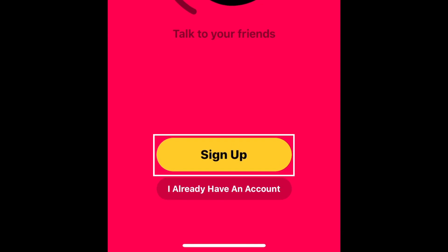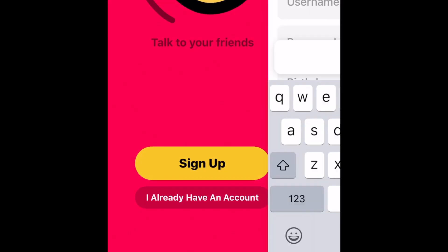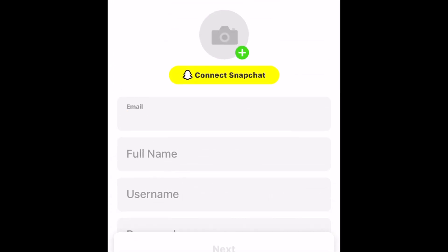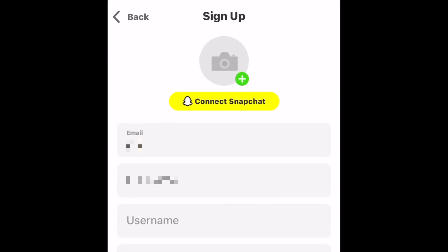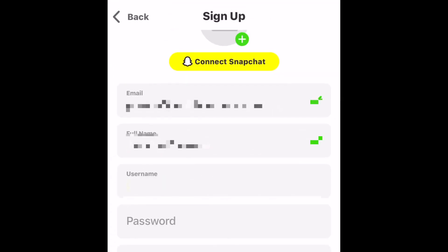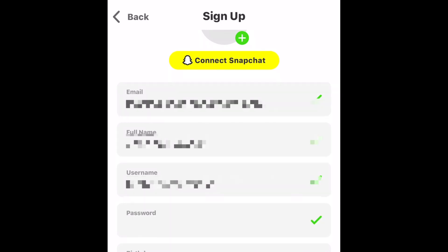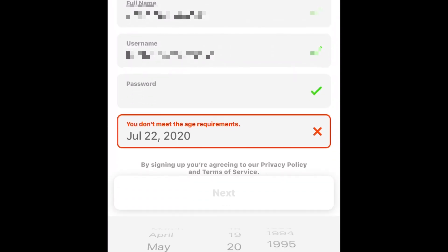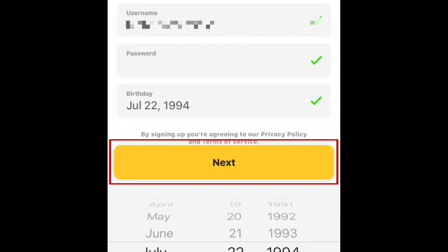Click Sign Up. Now enter your email address, full name, a username, password, and your birthdate. When you're done, tap Next.